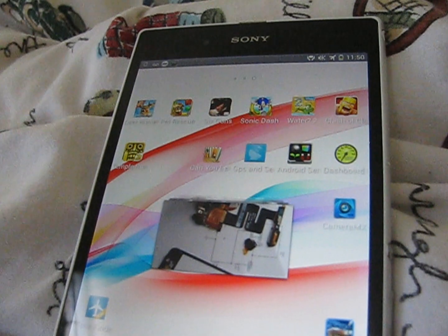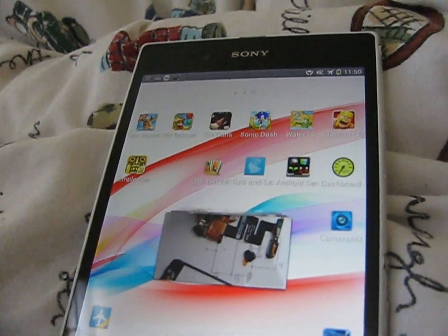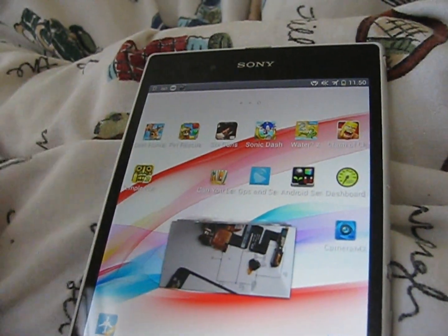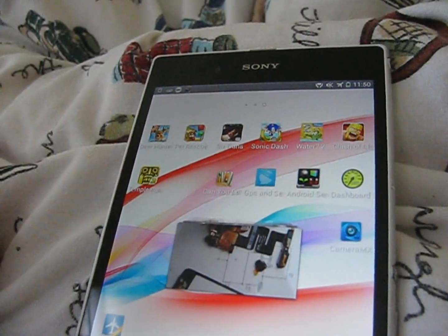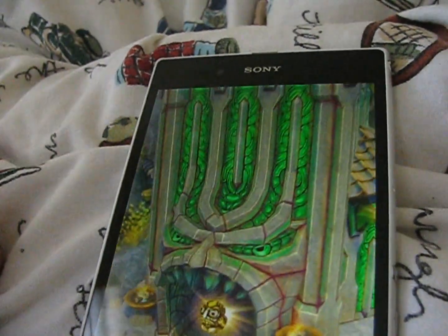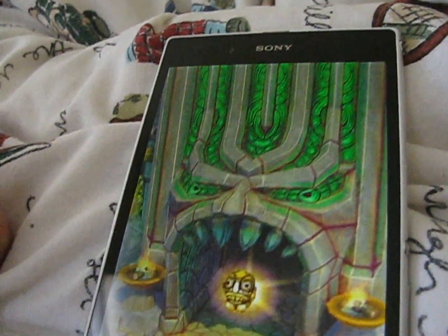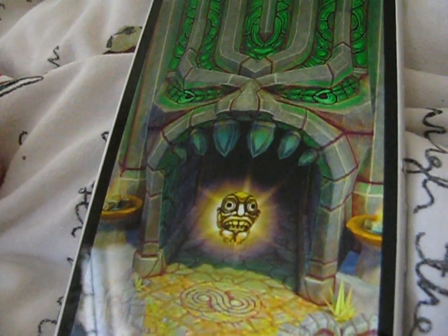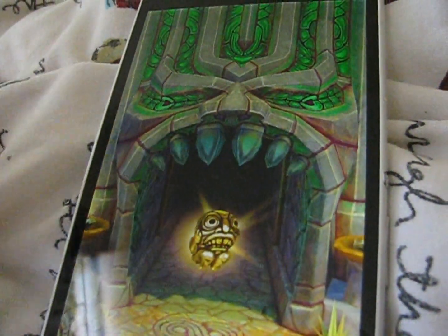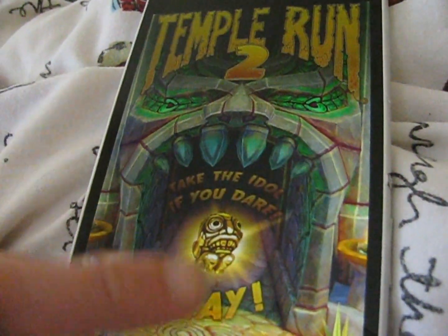I'm bored, so let's hack something! In this first episode it's Temple Run 2 on Android. Let's go and hack it.